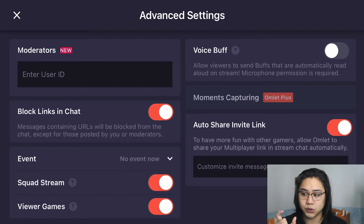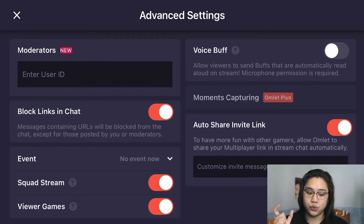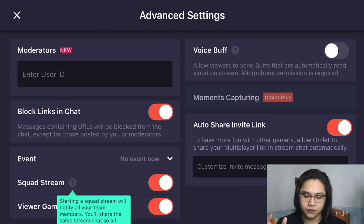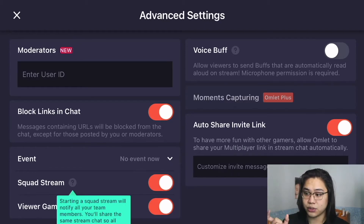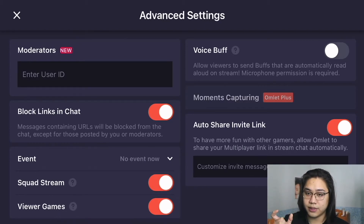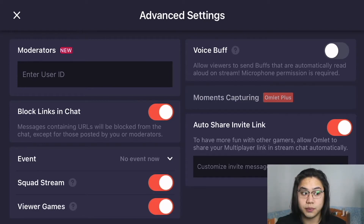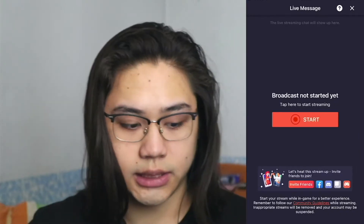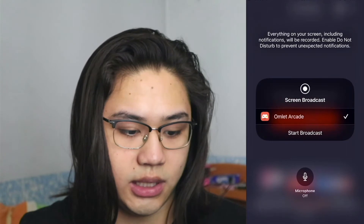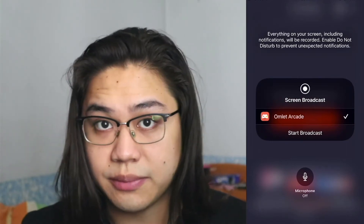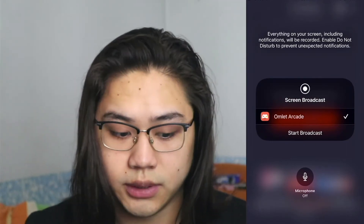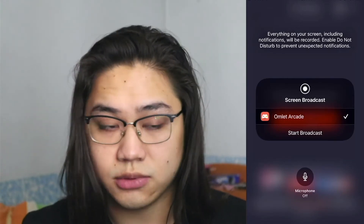If your friends are streaming and you're streaming, below your stream it will show your friends, so viewers can go directly to your friends' streams. Viewer games is to inform viewers you're welcoming them to play with you. Advanced settings — when you press done, turn on your microphone. You do need your microphone when streaming. Press start, that's it — you're live.